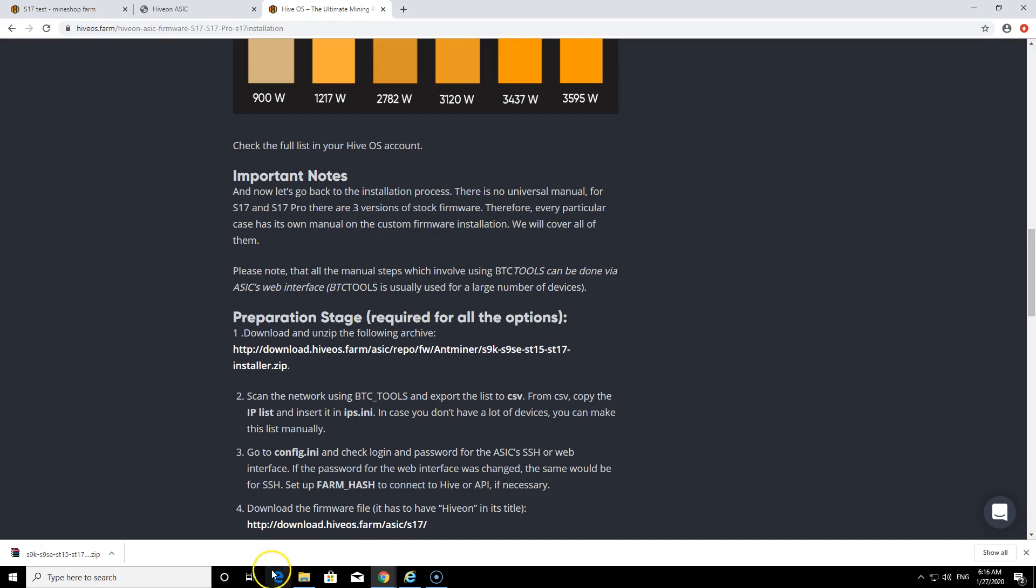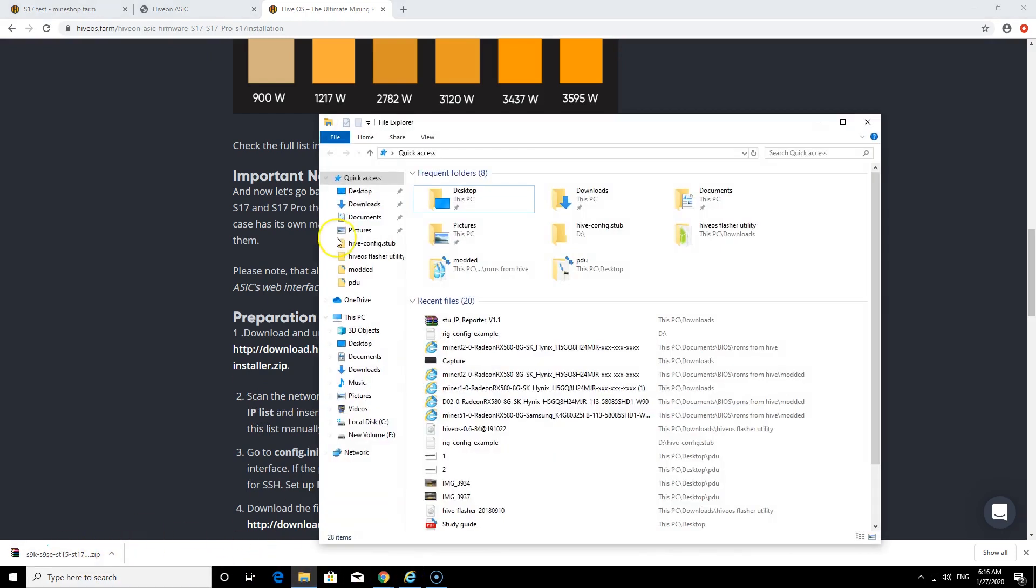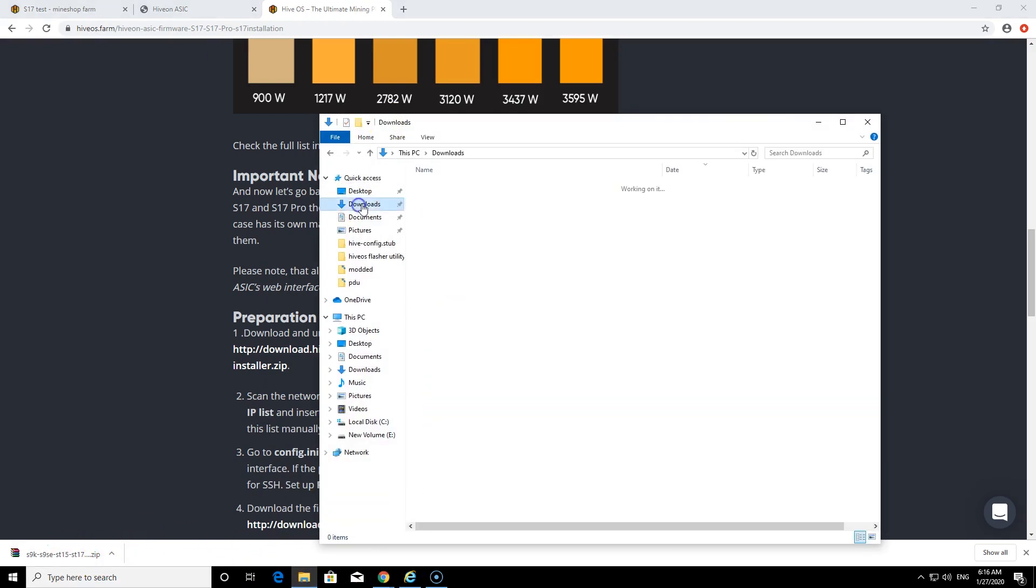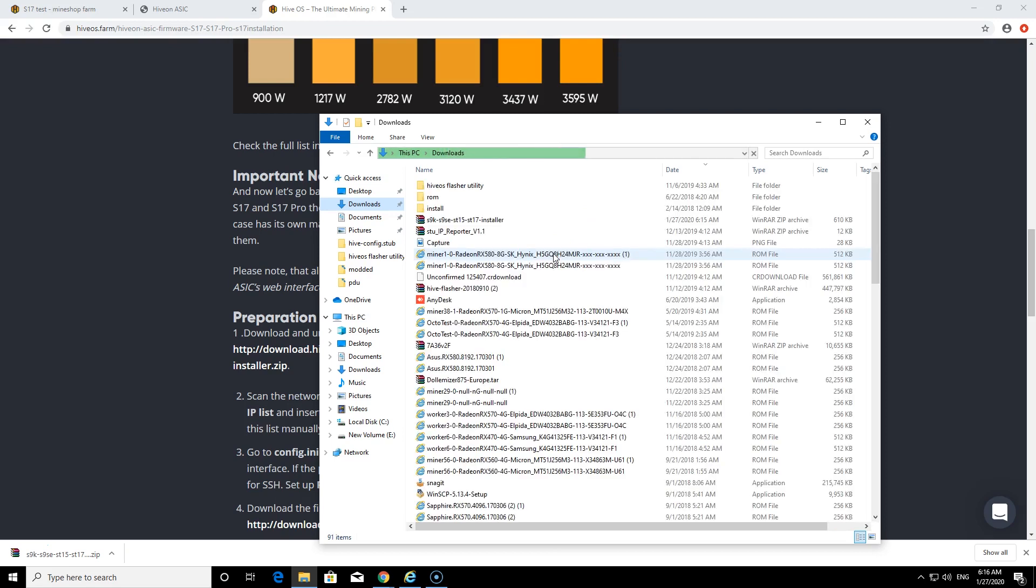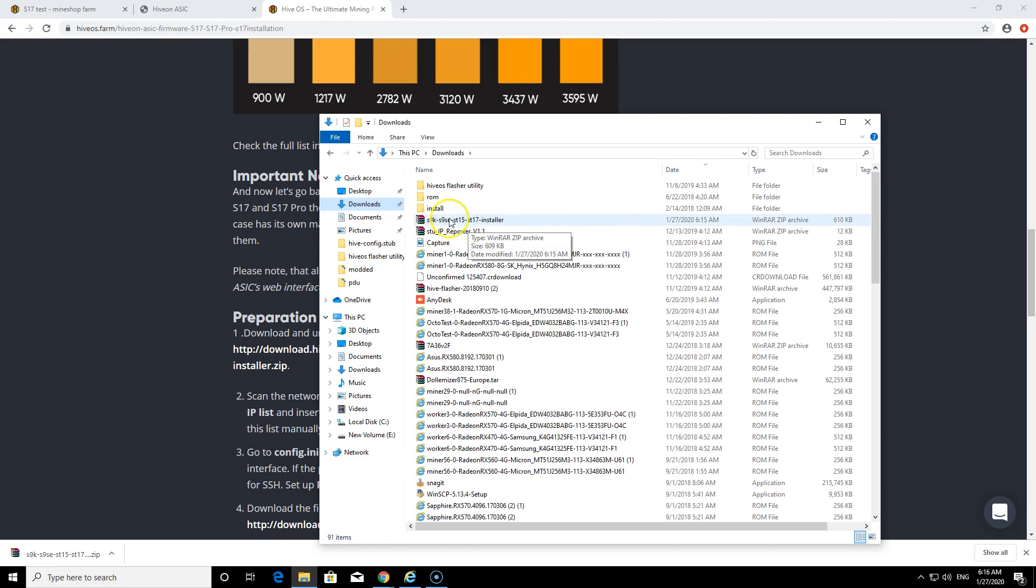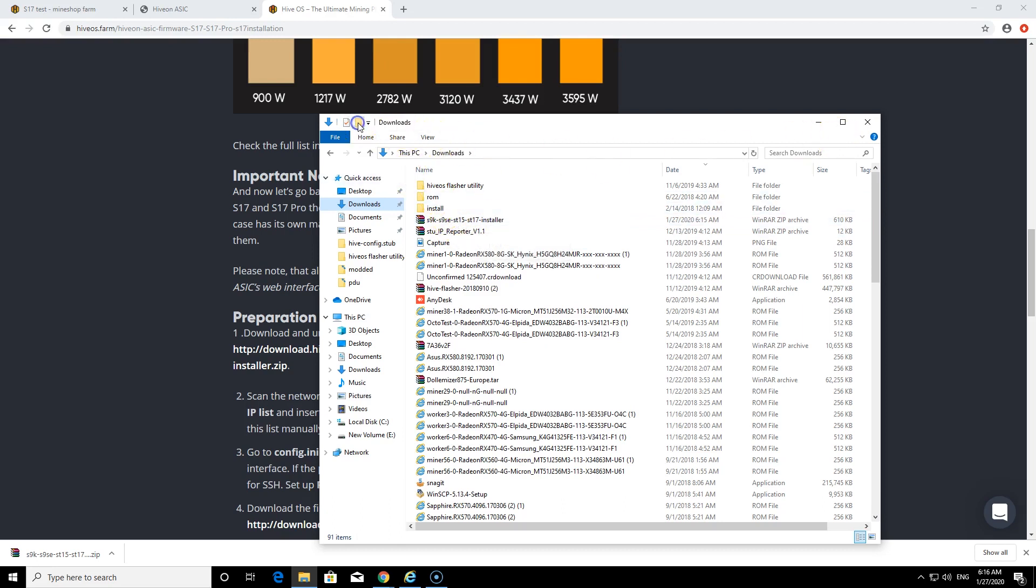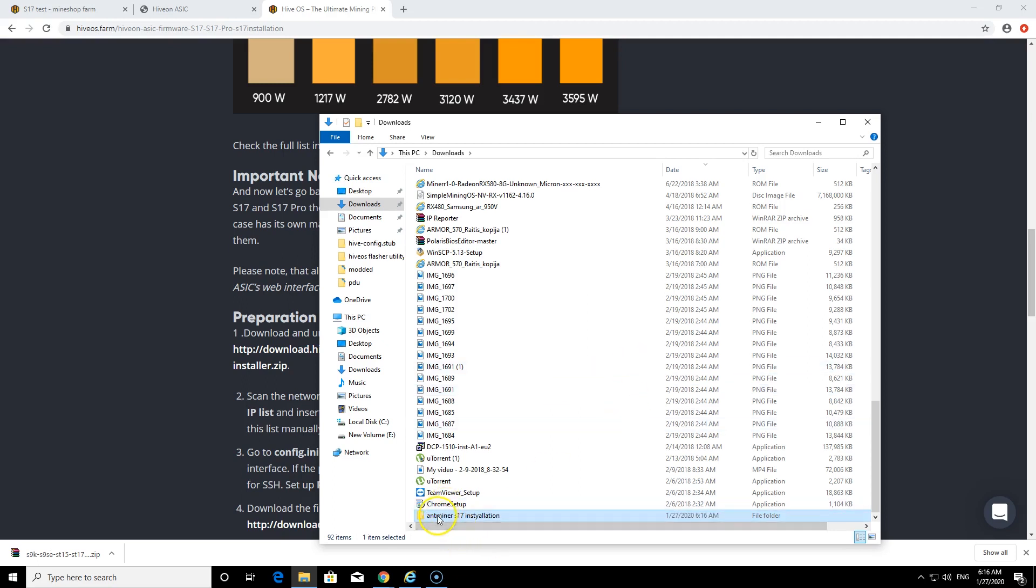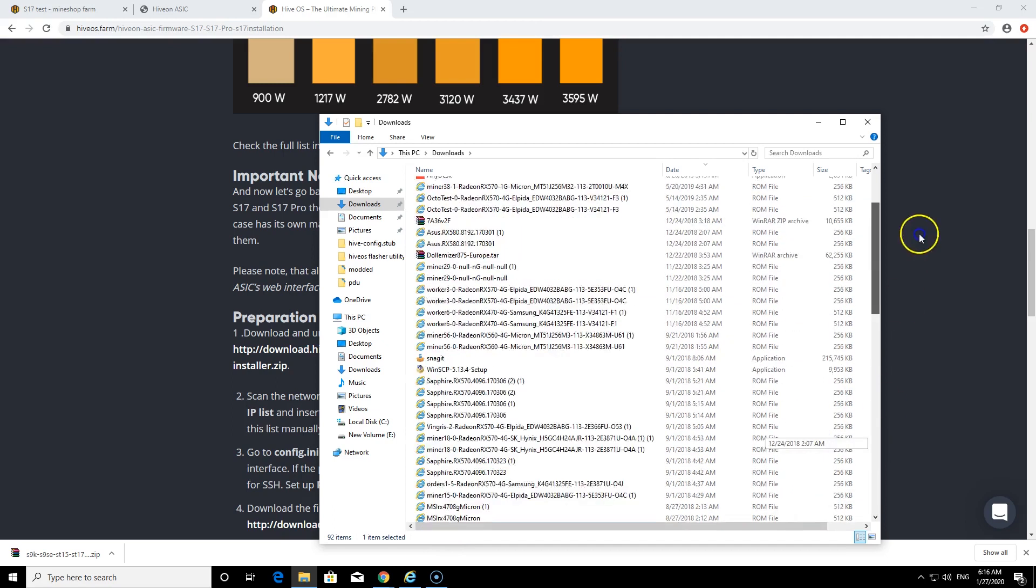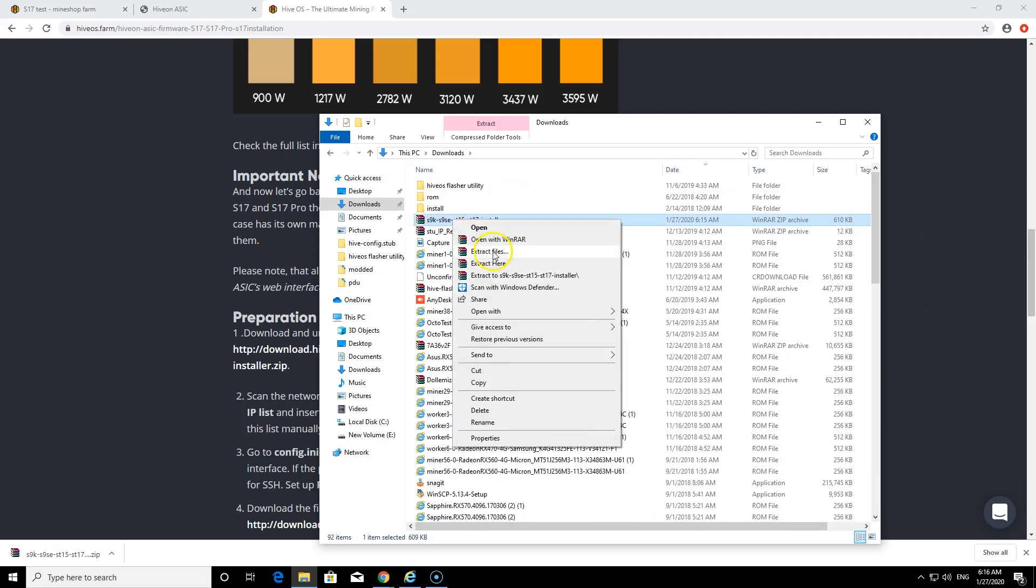We'll do that. It downloads. I have downloaded here so just create a folder, Antminer S17 installation. It doesn't matter what's named. Extract files.